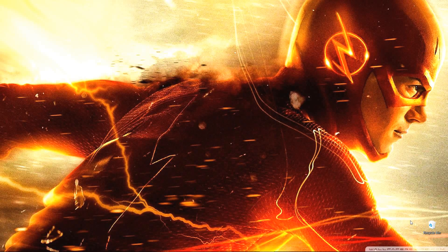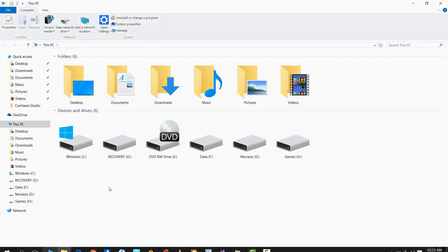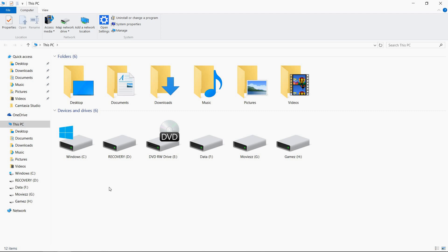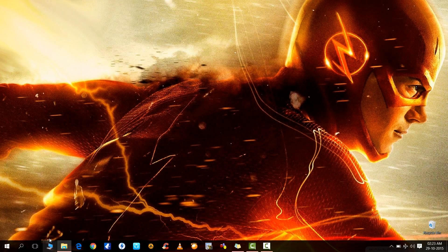Hi friend, this is Tech BSD and today I am going to show you how you can change your drive icons in Windows 10, Windows 8.1, and Windows 8. You can see that here all these drives are having the default icon provided in Windows 10.